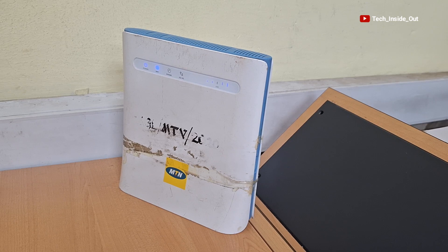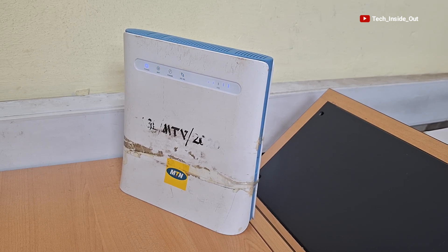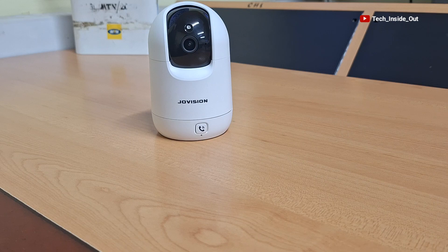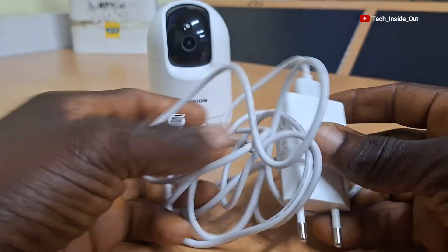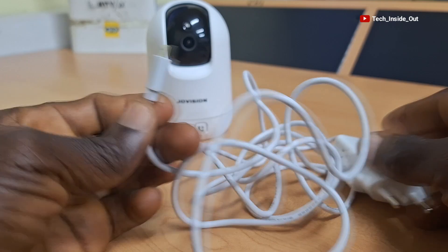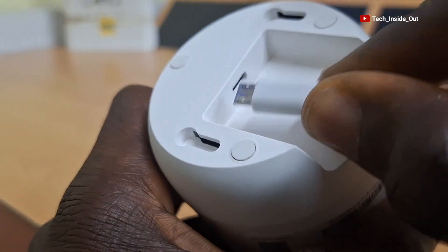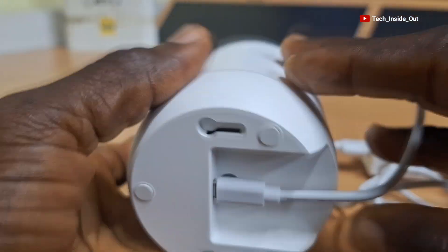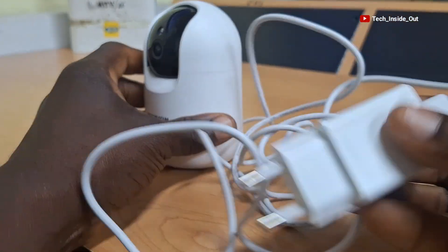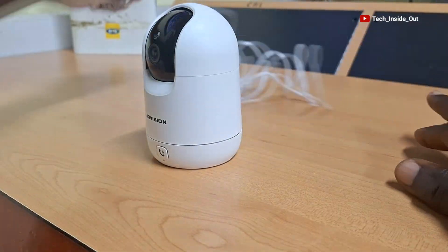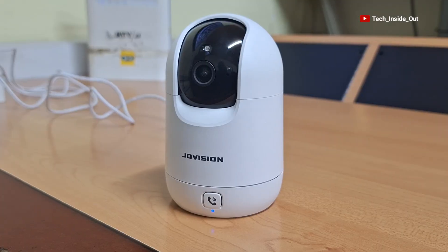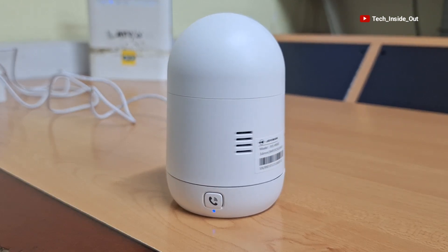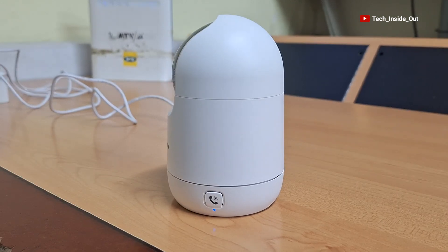I'll be using this WiFi router as a source of internet into the camera. To begin the setup process, I will power up the camera using this provided USB cable. So I'll plug it to the camera and also plug this other end to the power socket. I have just turned on power to the camera and you can see that it is initializing.